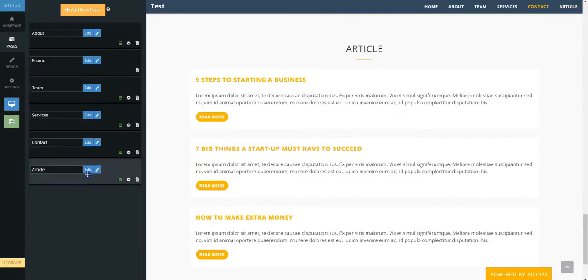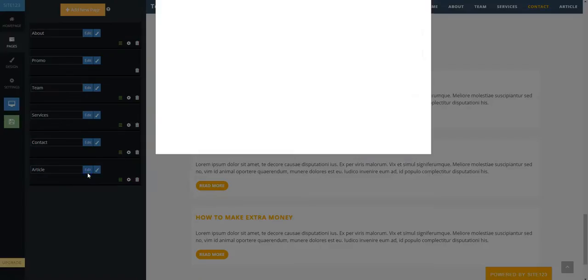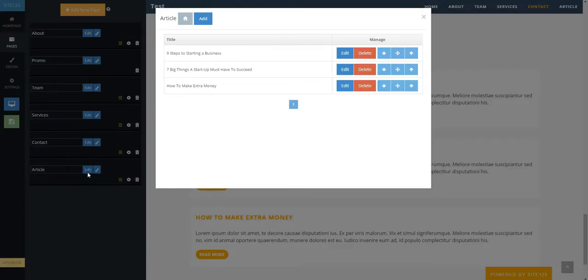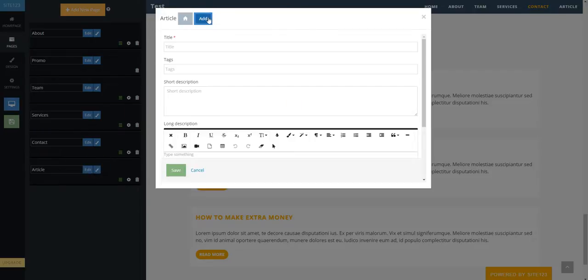Then click on the blue Edit button beside Articles in the Pages tab. Click the blue Add button at the top to create a new article.